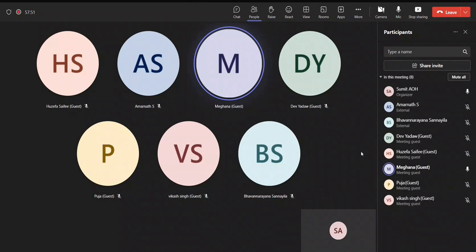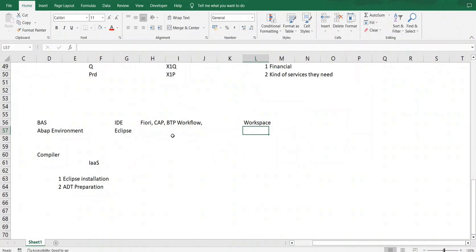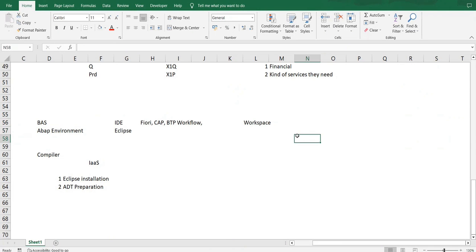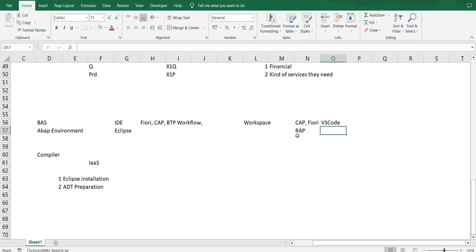Another question is: can we use VS Code also with your studio for this development? Because we are using Eclipse as a GUI. For VS Code, for BTP RAP-relevant development, no, you won't be able to. For CAP-relevant development, you can. For CAP, for Fiori, and for UI5, definitely you can go with VS Code because it has all the relevant plugins that you need.